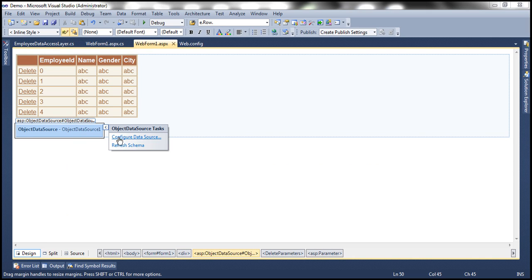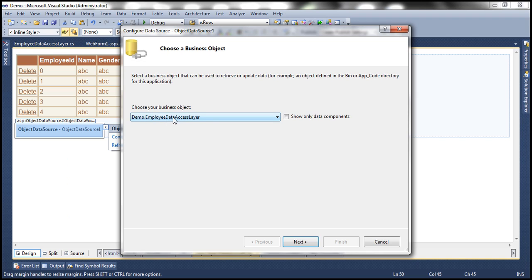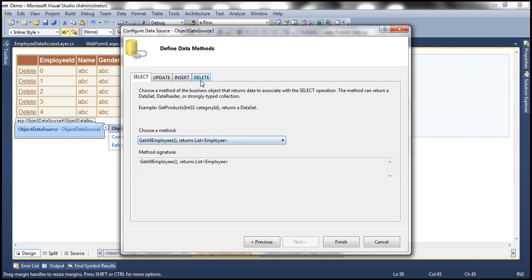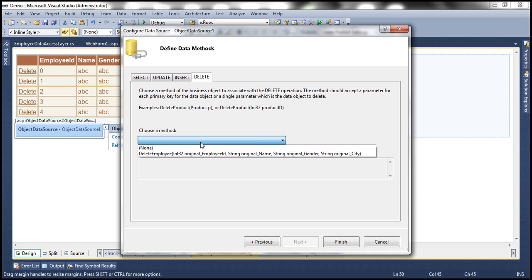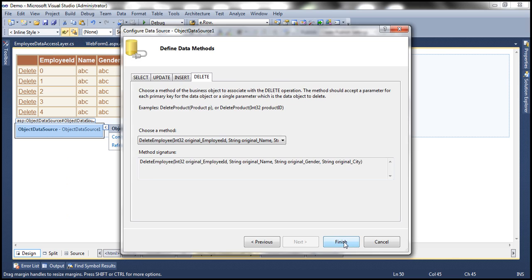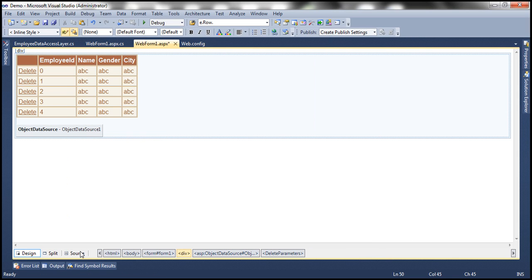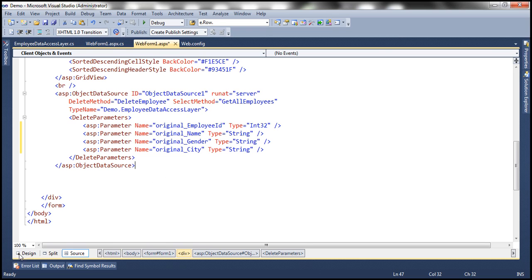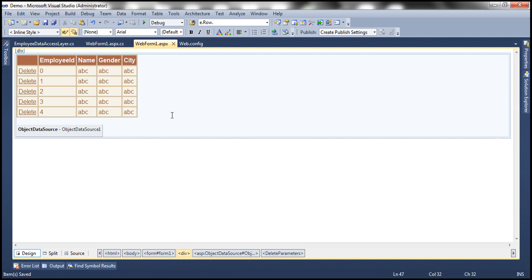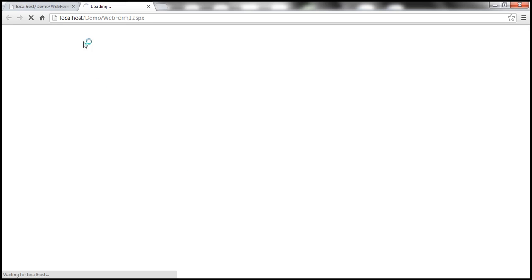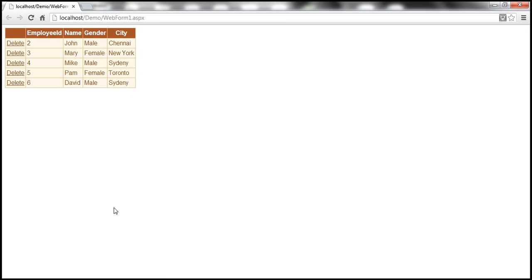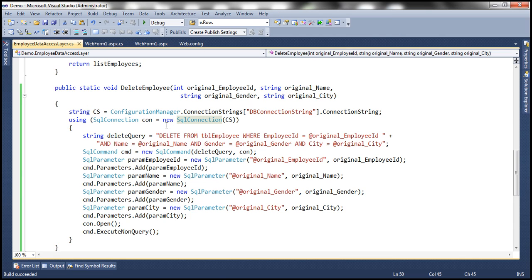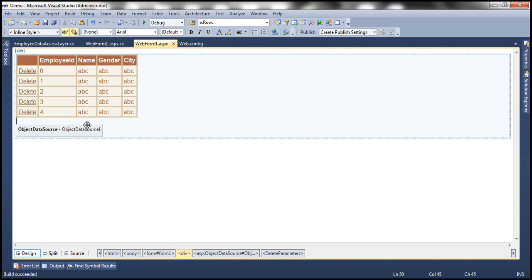Now let's go ahead and reconfigure this object data source once again. The business object is the same thing, the select method is the same thing, but the delete method is going to differ. Delete employee — now look at that, we have all four parameters there. Click finish. The moment we do that and flip this web form to the source mode, notice the delete parameters — it's going to include all those values for us. With that change, let's go ahead and run this. We have done two things now: we changed the delete employee method in our employee data access layer, and we reconfigured our object data source control.